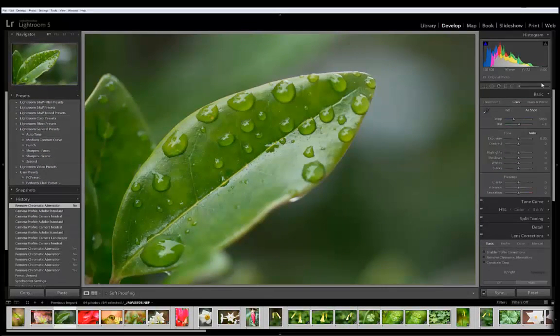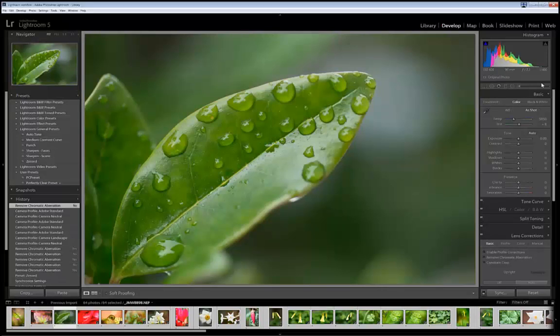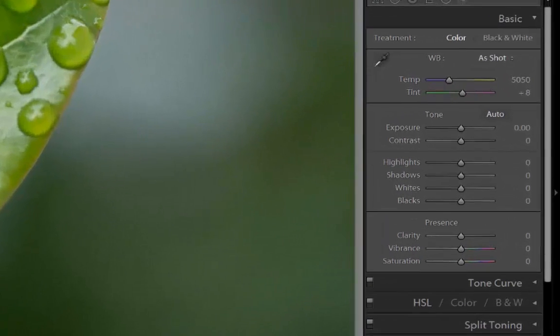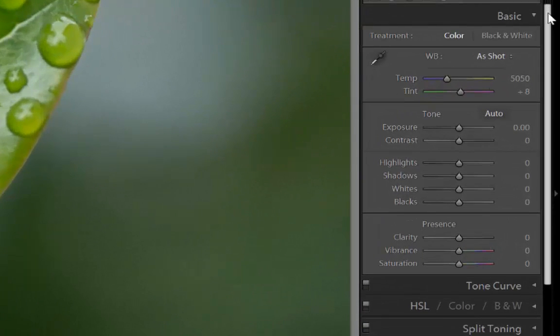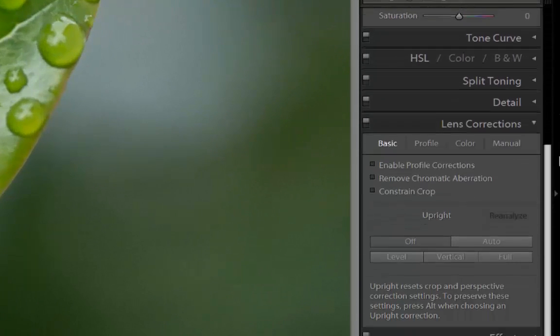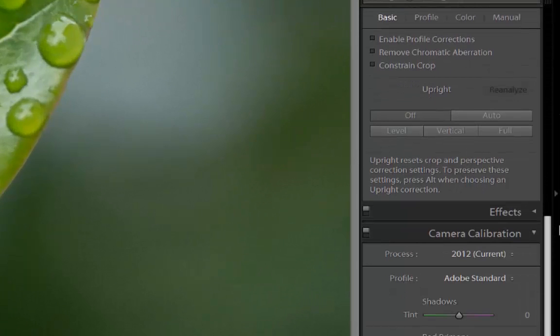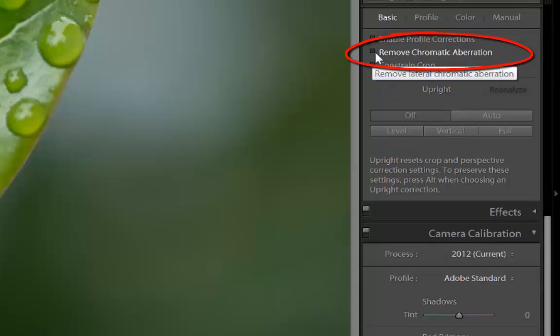Next I want to apply Chromatic Aberration Correction found in the Lens Correction tab. Let's scroll down to the Lens Correction tab and I'll click on Remove Chromatic Aberration.